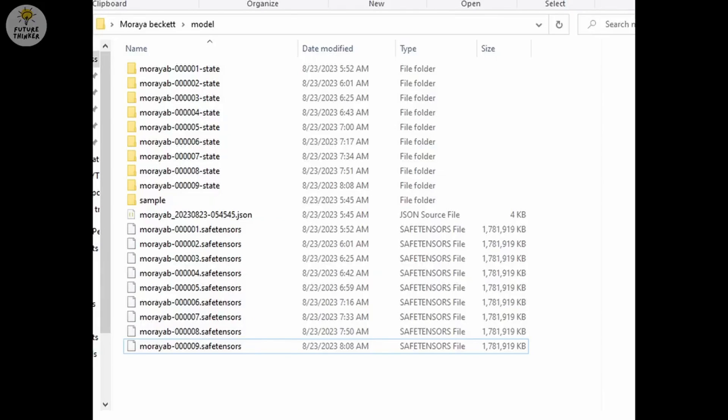After generated all those SafeTensors files, you'll have 10 of it. I moved the last trained SafeTensors files to StableDiffusion. So the nine remain here. And let's test our LoRa.